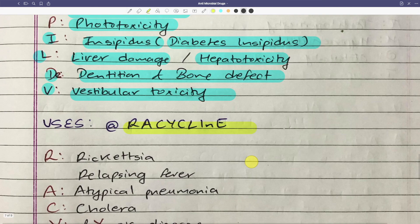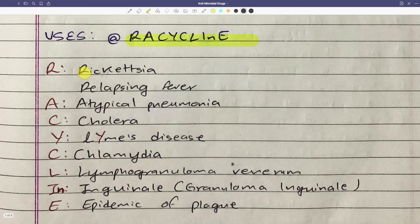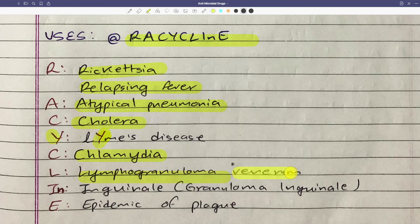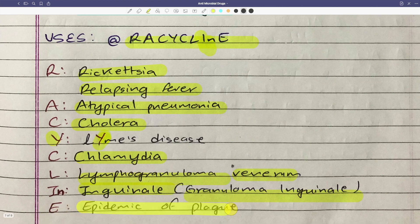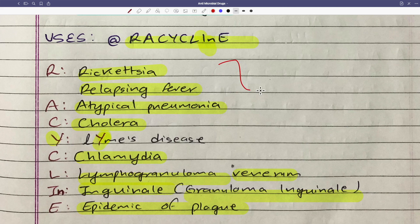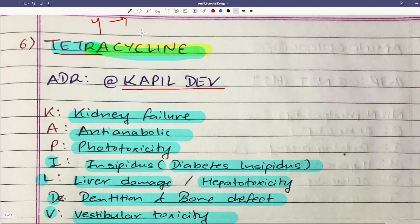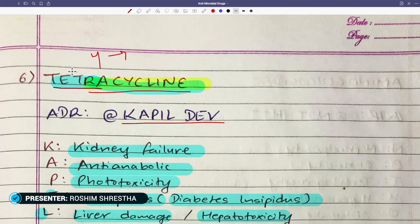For tetracycline uses, the mnemonic is RACYCLINE: R for rickettsia and relapsing fever, A for atypical pneumonia, C for cholera, L for lymphogranuloma, C for chlamydia, L for lymphogranuloma inguinale, and E for epidemic plague. Tetracycline uses and ADR both follow the RACYCLINE mnemonic.